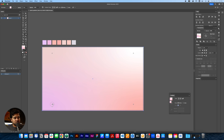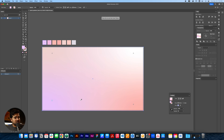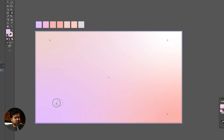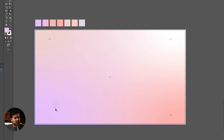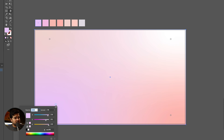We're going to start by opening Adobe Illustrator. I have a file right here that we can use — it's going to be in the description of this video. I'm going to drag it right here into Adobe Illustrator. It's going to be some pastel squares with pastel colors and a blank canvas. We don't need anything else.